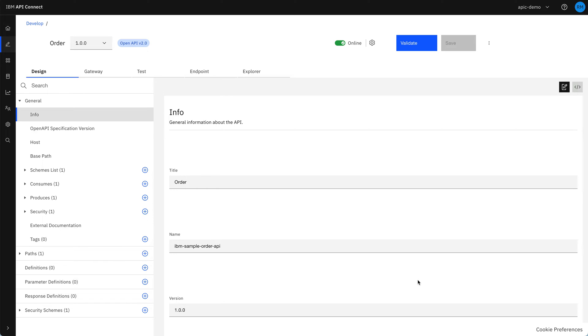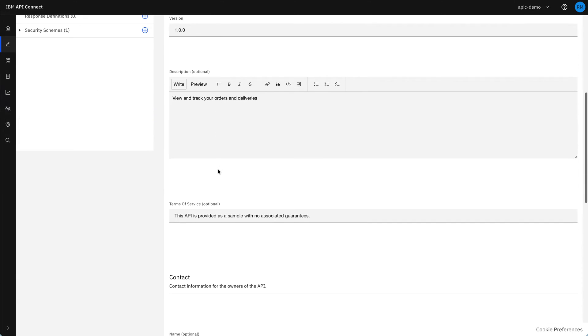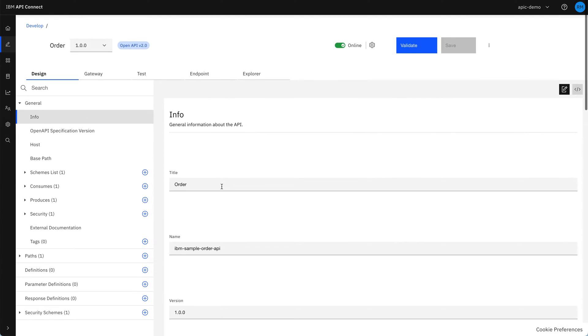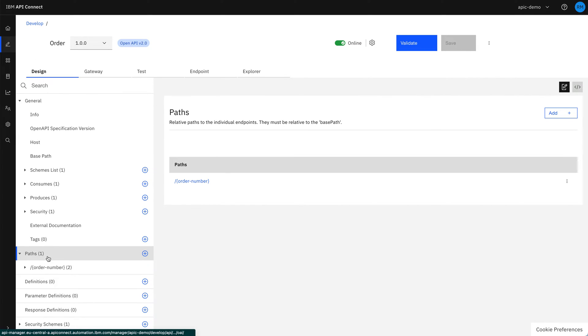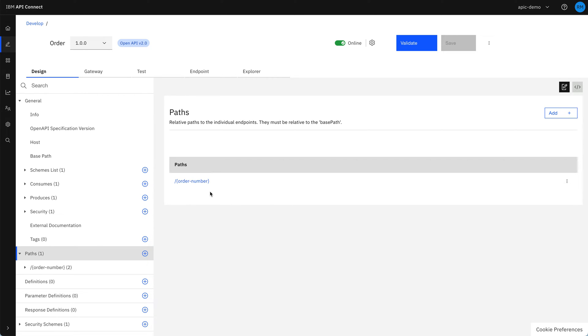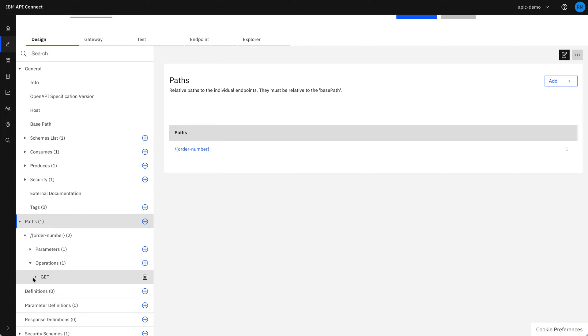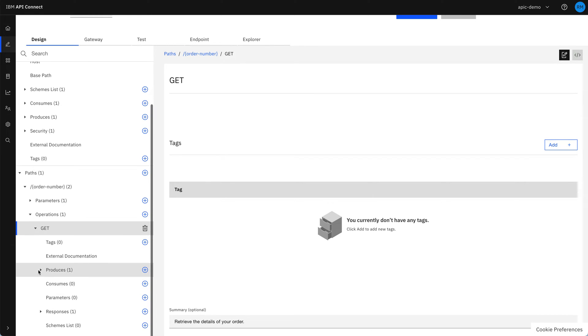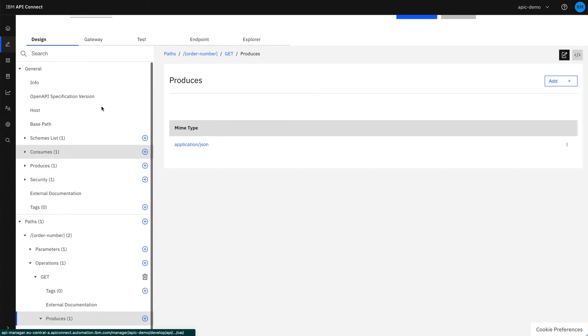On the first page we see on the design tab, we've got the specification of the API, the description, terms of service and further details. We can see that we've got one path defined, which takes in an order number. And we can see that that takes a get request and produces JSON as an output.